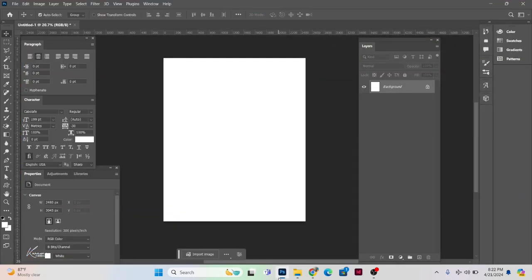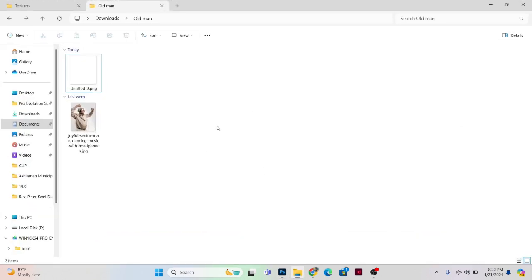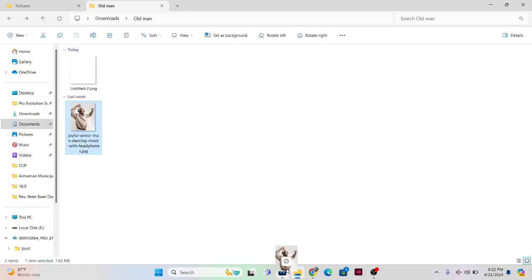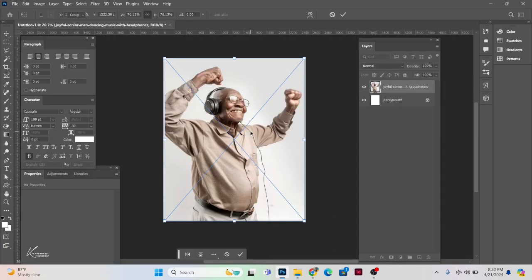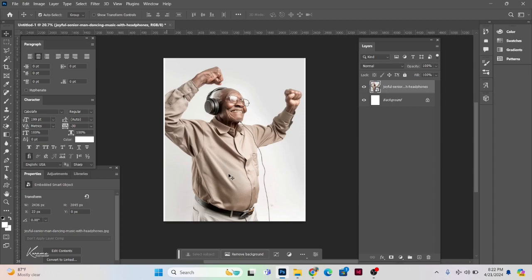The very first thing we like to do here is to open our Photoshop. This is our canvas that we'll be working on — you can check the description, I'll be using some files and you can download them there. The very first thing I'd like to do is to bring in this image here, so I'm just going to drag and drop it.